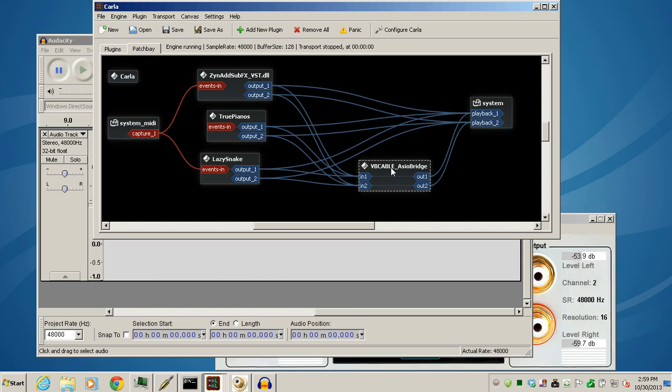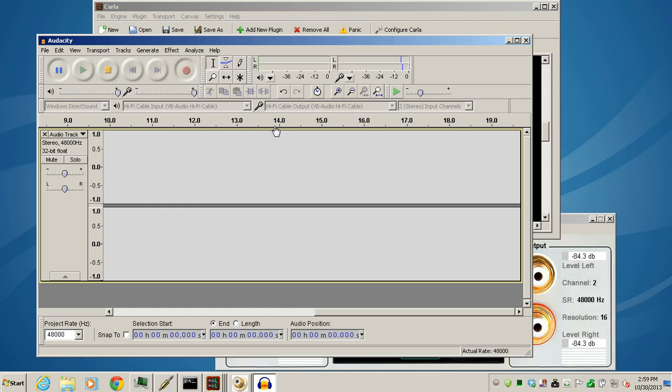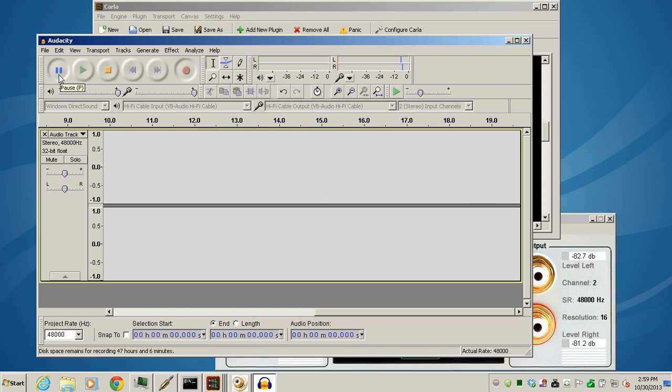So we're using the VB KB ASIO bridge to pipe all the audio to Audacity, checking the VU meters, adjusting the sound. Let's go ahead and do a little mini recording here. I'll turn the mic off and then come back. Then we can review this recording to see what it sounds like.